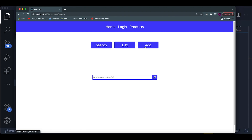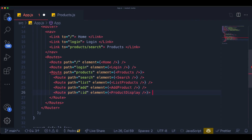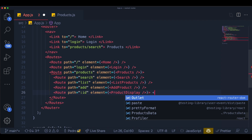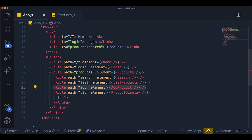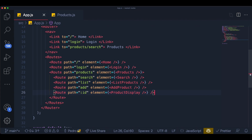Now everything works perfectly. You can even nest more routes inside other routes — for example, the ID route that displays one individual product could have further child routes using the same Outlet pattern. This isn't that complicated, but a lot of people struggle with it at first, especially with the changes in React Router DOM v6. If you want more help, I have a video covering everything important about React Router DOM — I'll tag it at the top and link it in the description.